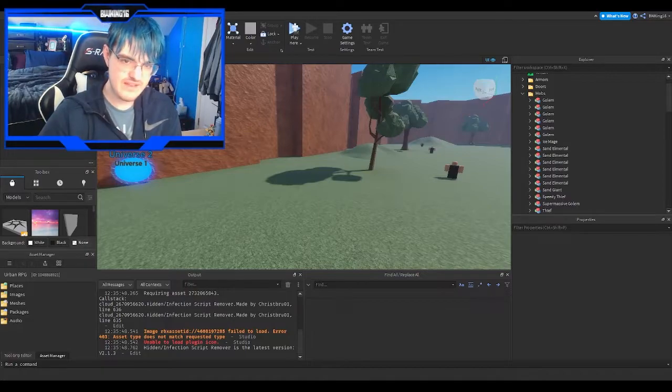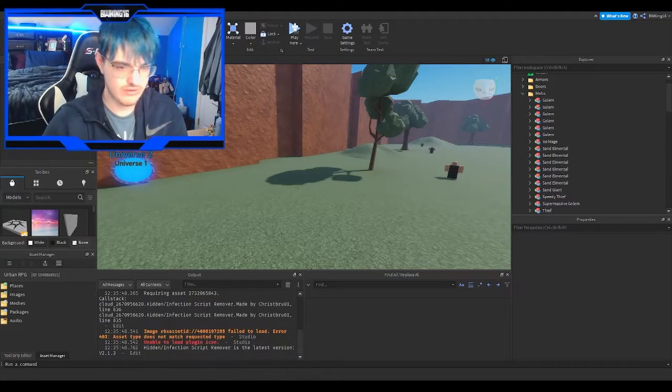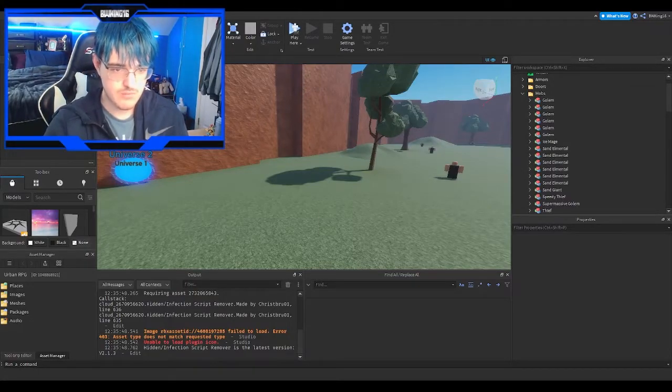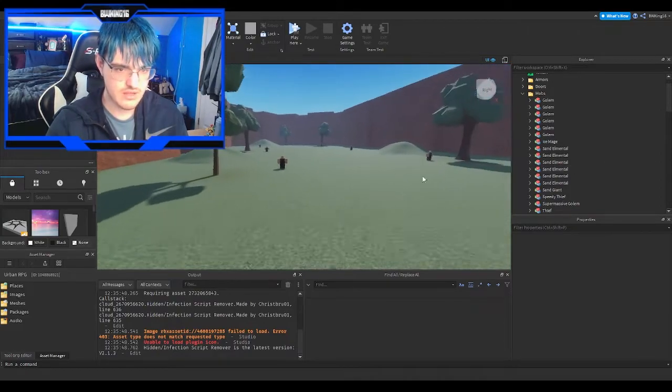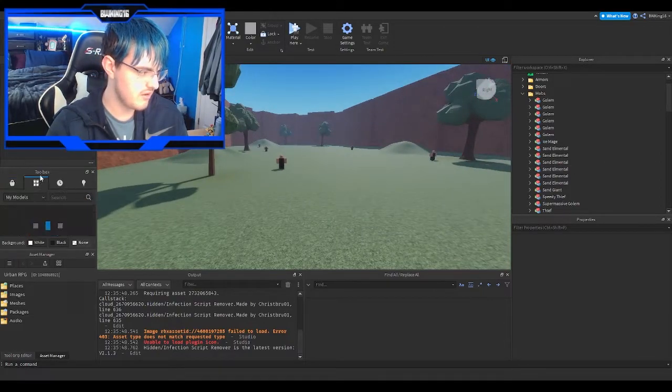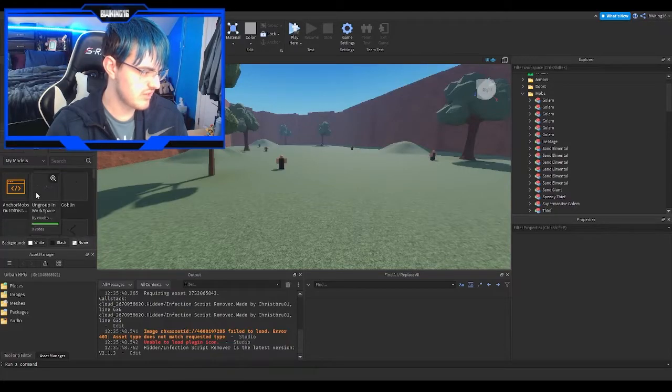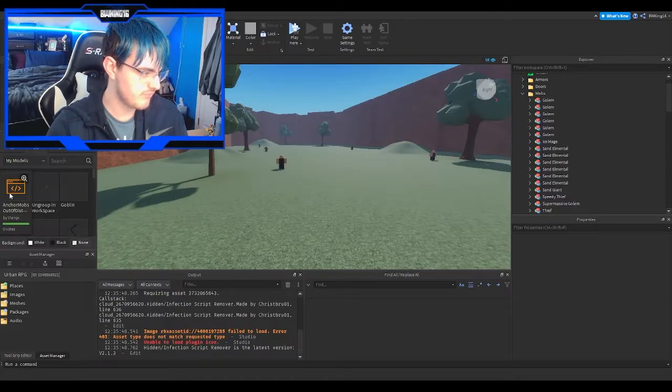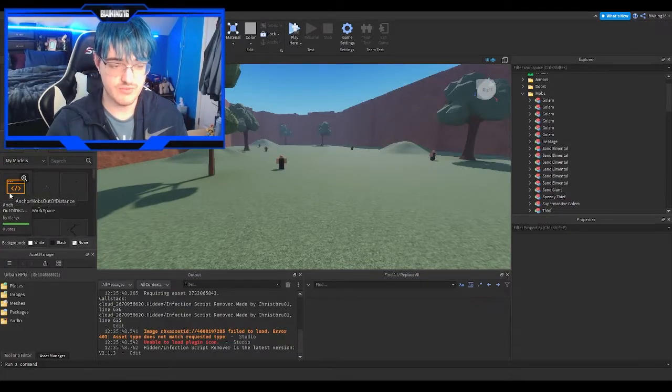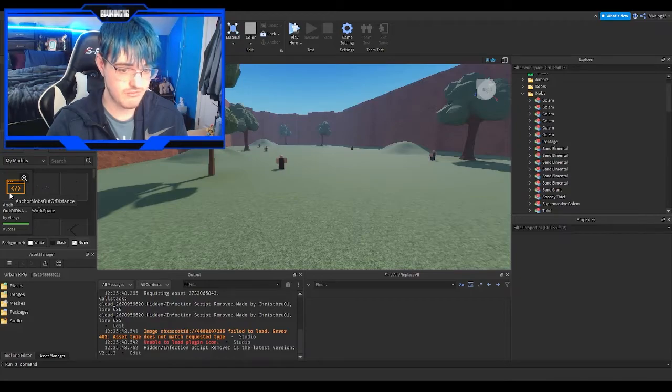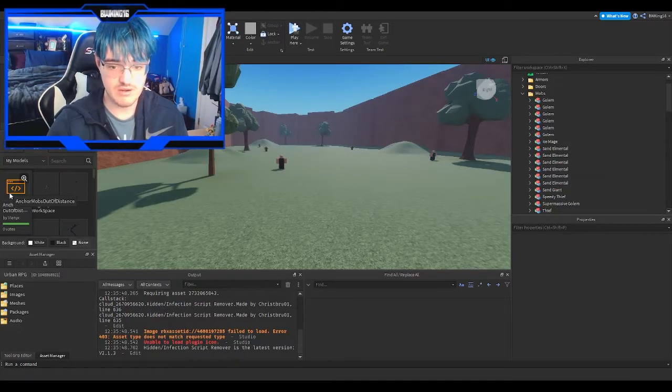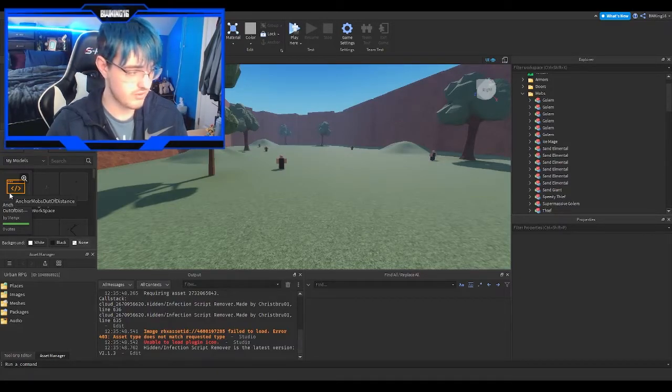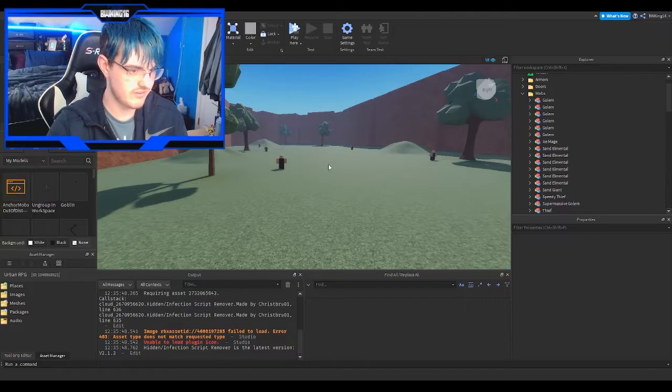This fix is so simple. So let's get straight into it. What we have to do is simply go in here. You'll see this model made by Vinix. That's right, Vinix, a creator from, the co-creator of Drop, the co-creator of Bone Sword. He made the script to fix the mobs and their movement.